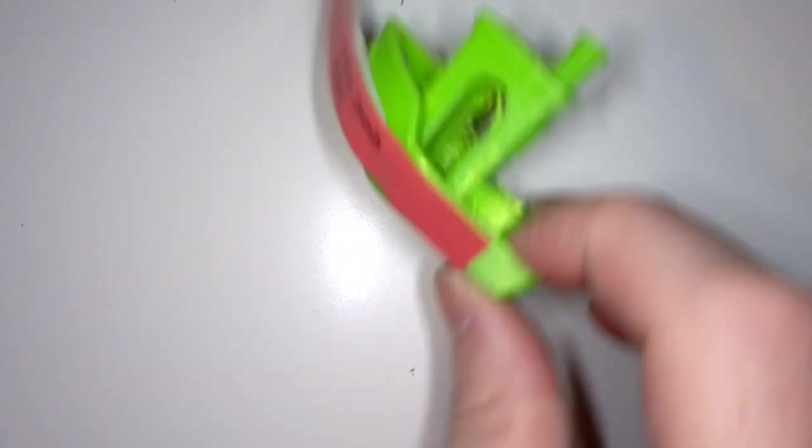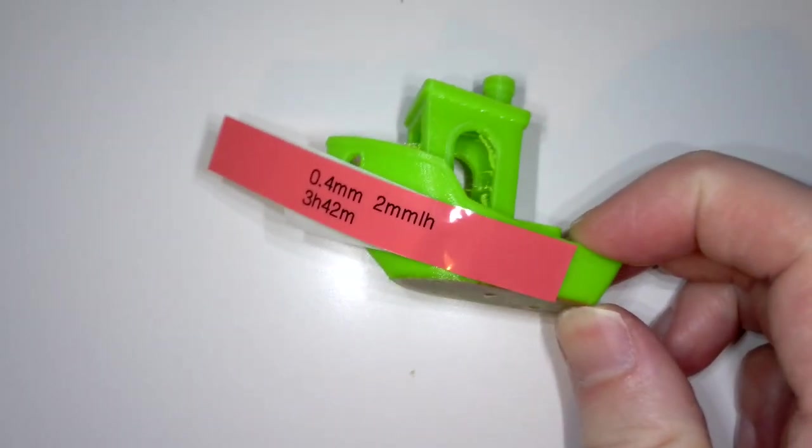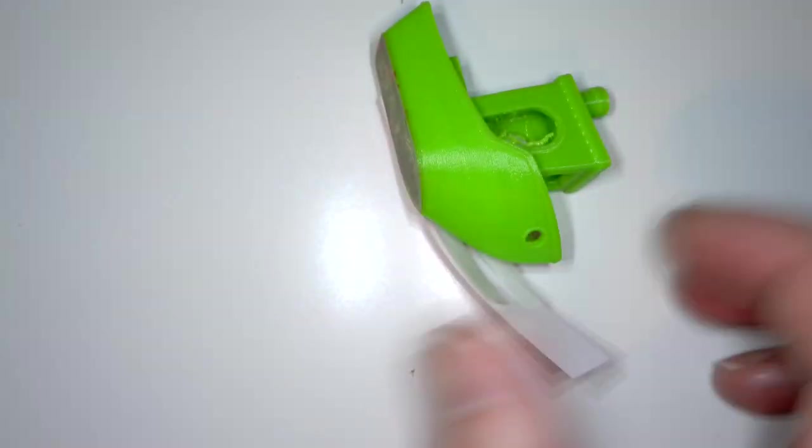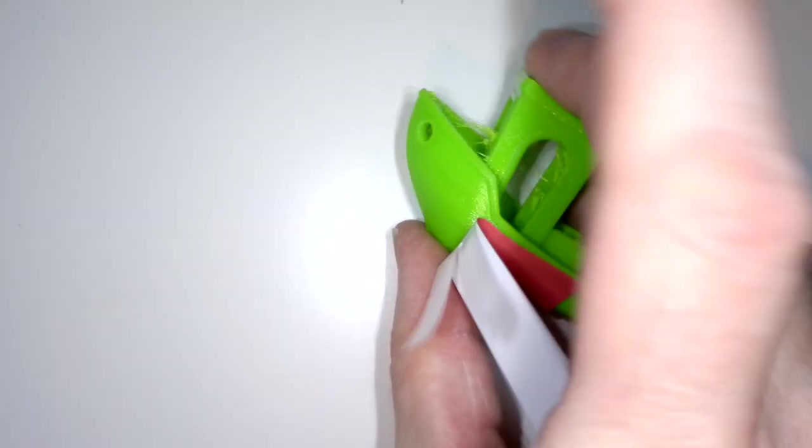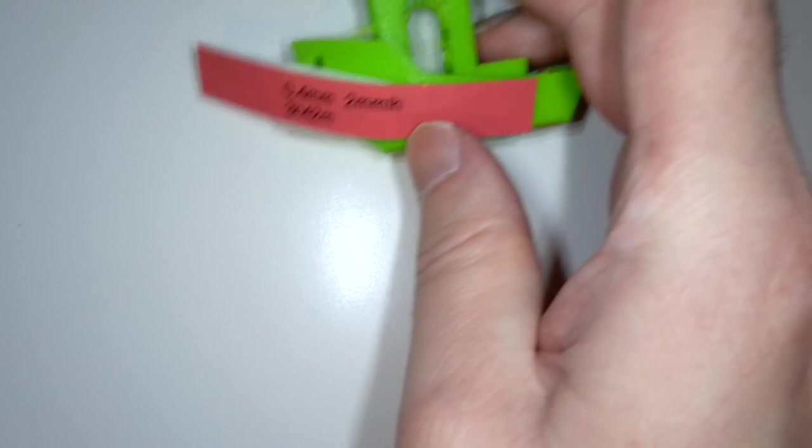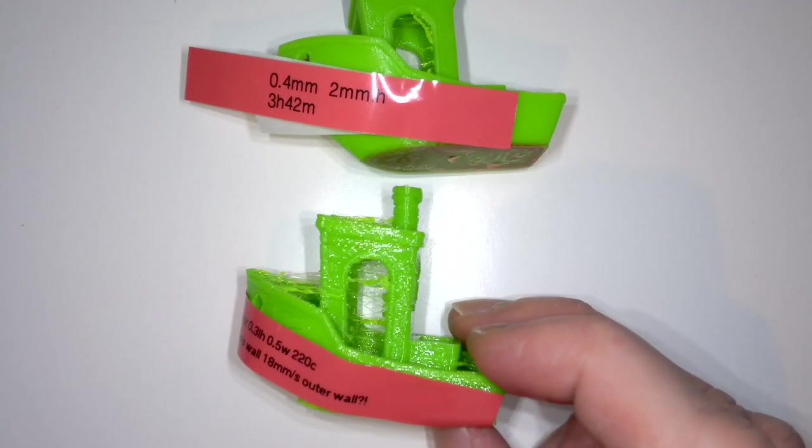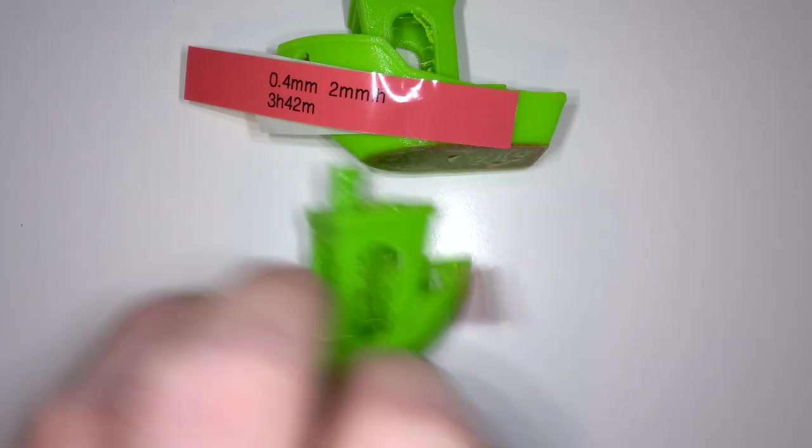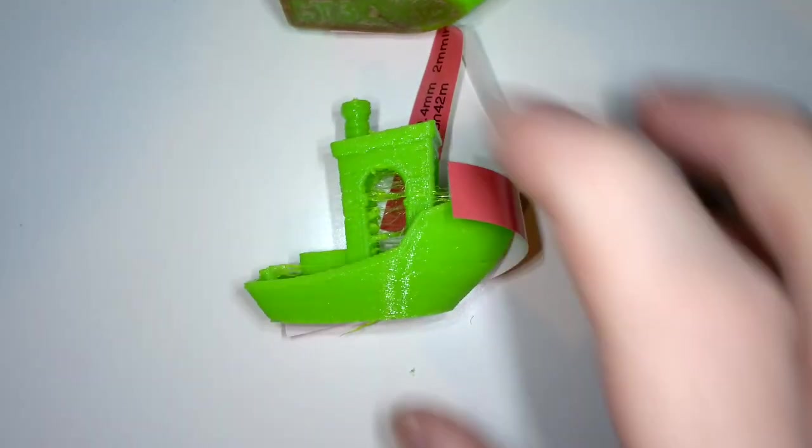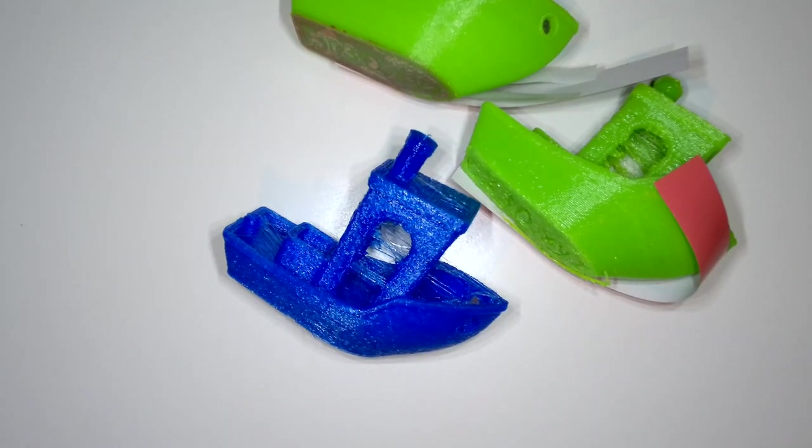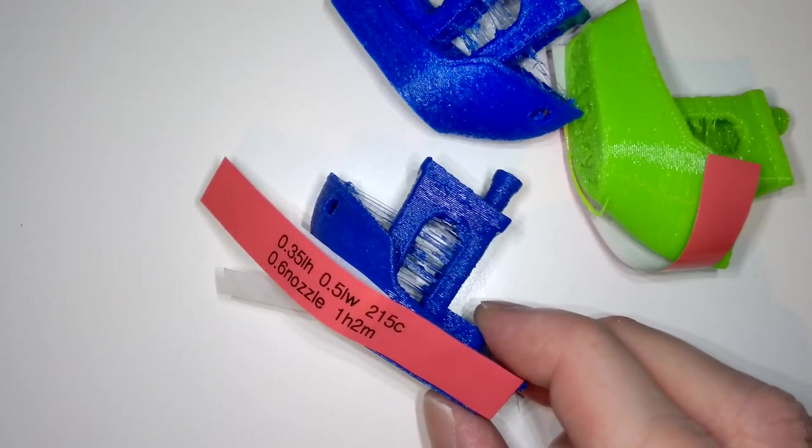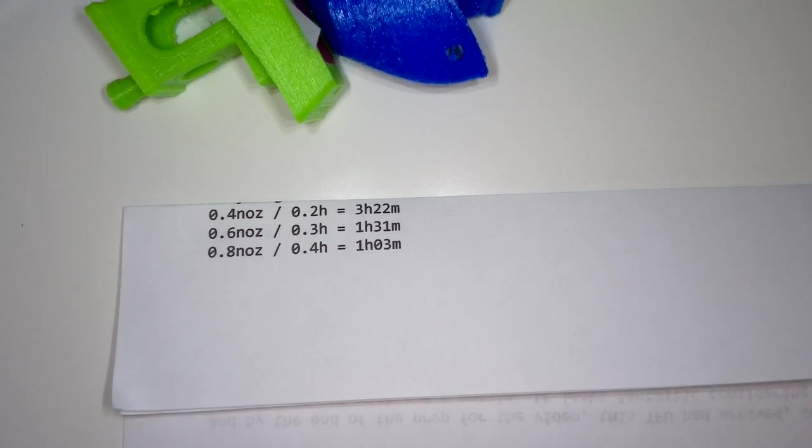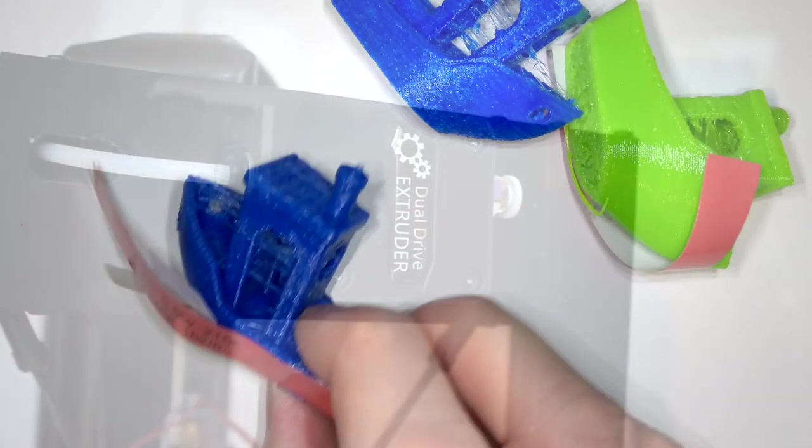So a 0.4mm 3 wall benchy on my standard settings with 0.2 layer height takes around 3.5 hours, so that's your benchmark for a sort of basic 0.4mm benchy with any kind of decent finish. Whereas the very same settings on a 0.6 nozzle, but with 0.4 layer height takes only 1 hour 8 minutes, and on a 0.8mm nozzle with 0.6 layer height, which looks horrible, but it only takes 43 minutes. Now you can go more conservative with the layer heights, so maybe to get a bit better quality or if you're having problems with those layer heights. So you can see that when you look at time savings, you're printing the same model in less than half the time, even with more conservative settings, there are massive time savings to be made.